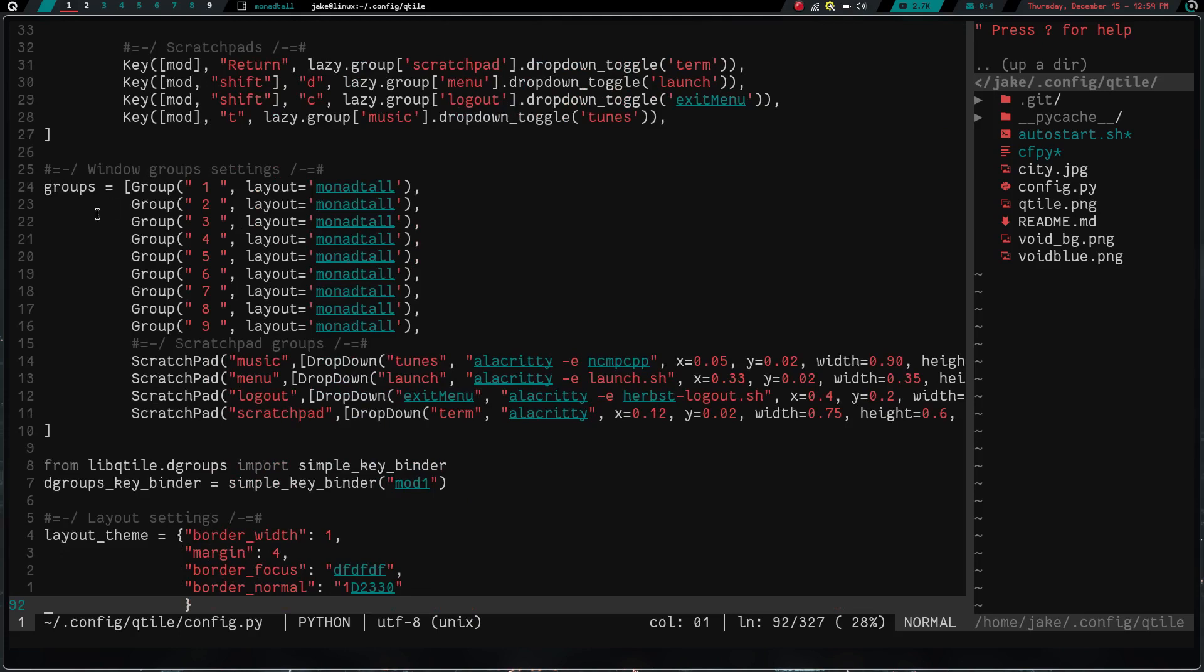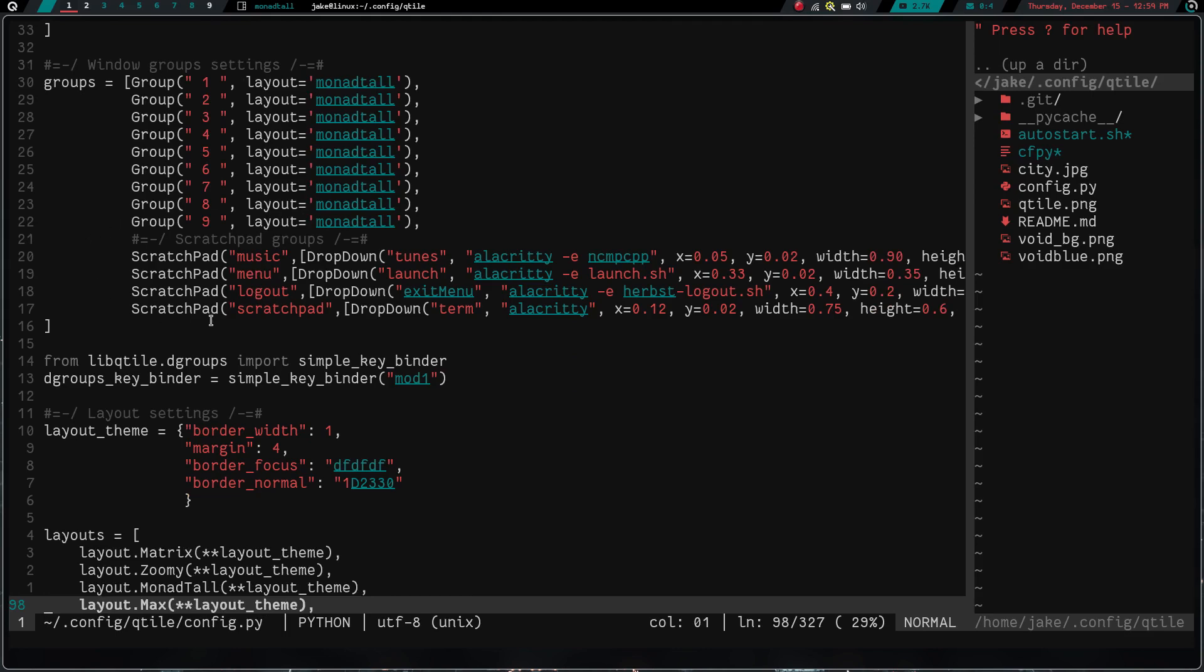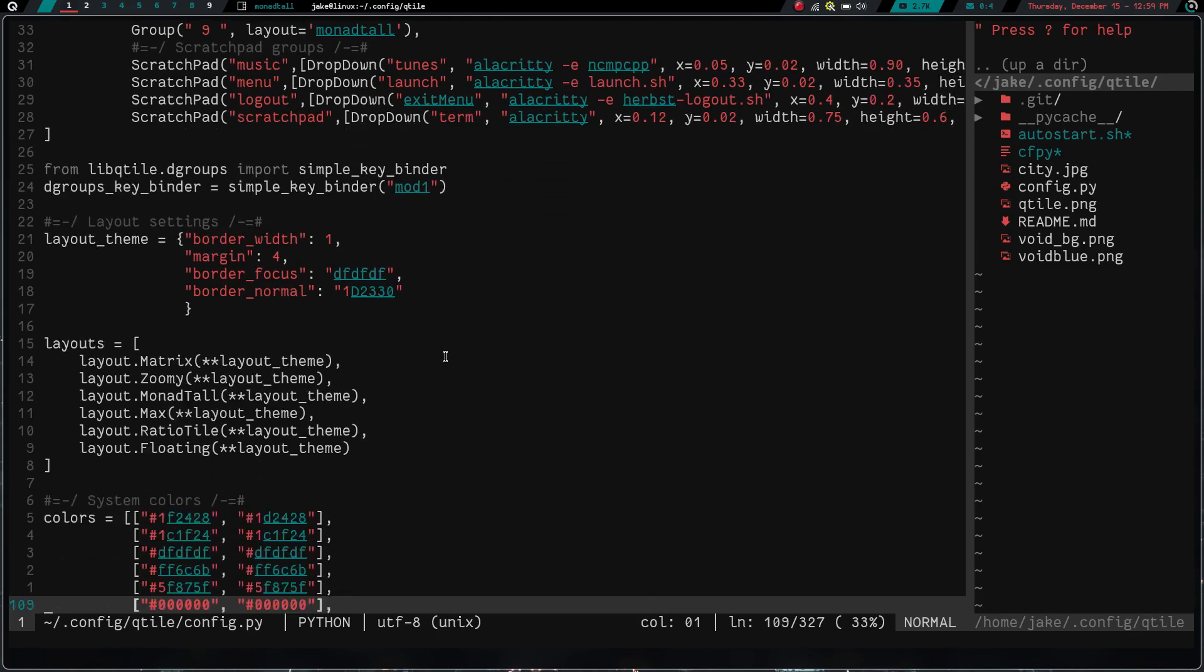We have groups here for the windows. All my workspaces, you can see are numbered here. You can change the different layout per workspace if you want, which is kind of cool. So if I wanted like zoomy here and I wanted max on here, I would just have to change that for monad tall. And then whenever I went to that workspace, that's the window layout that would be operating on that workspace. Down here I have my scratch pads set up. I do have a video on setting these up, qtile scratch pads, so go ahead and check that out.